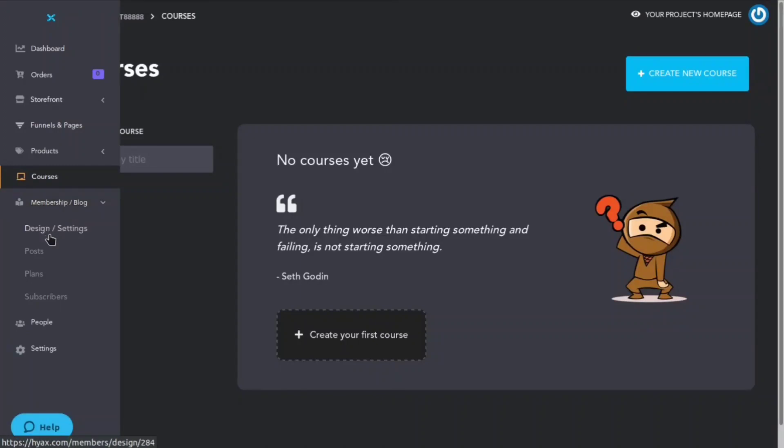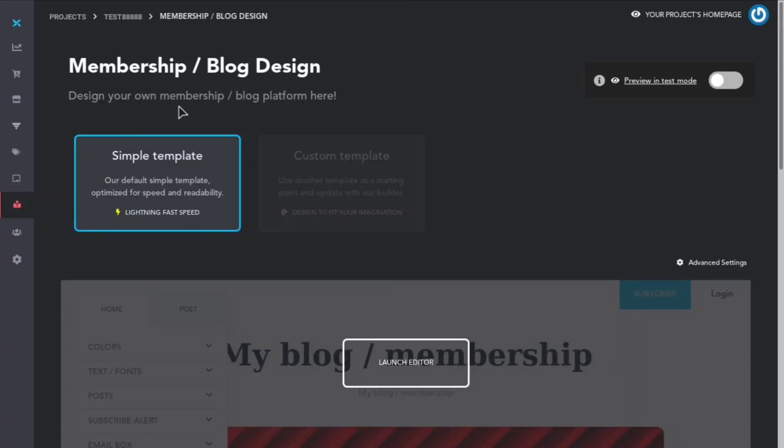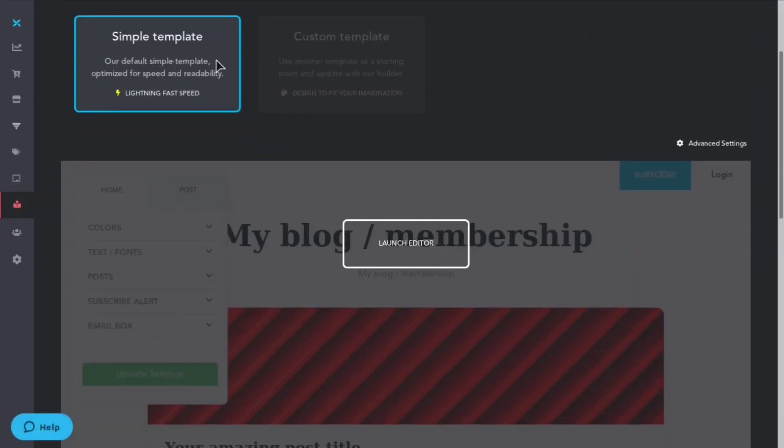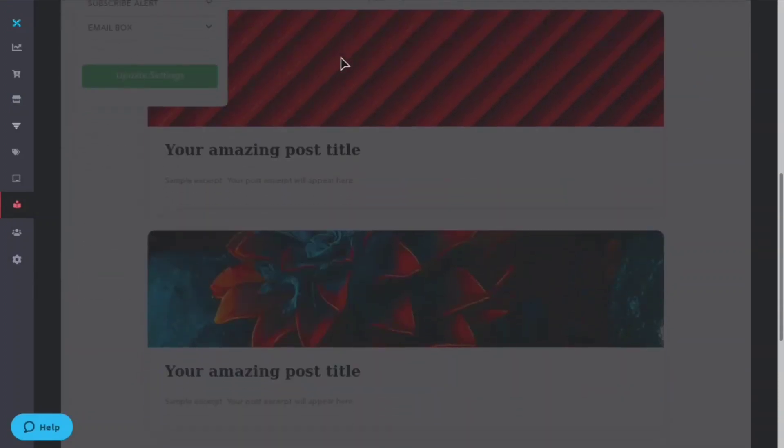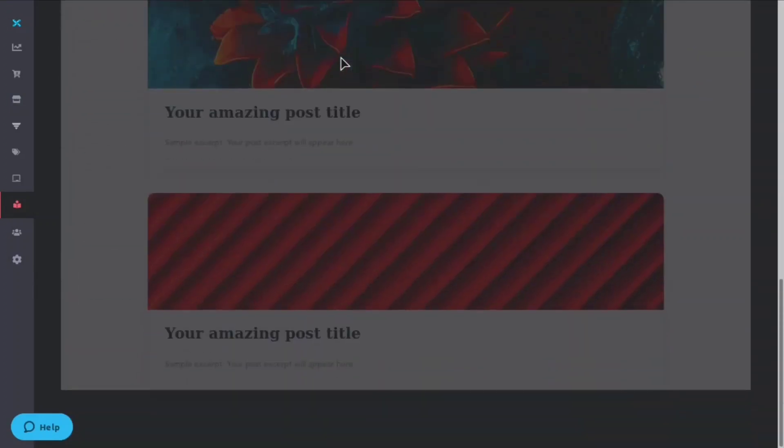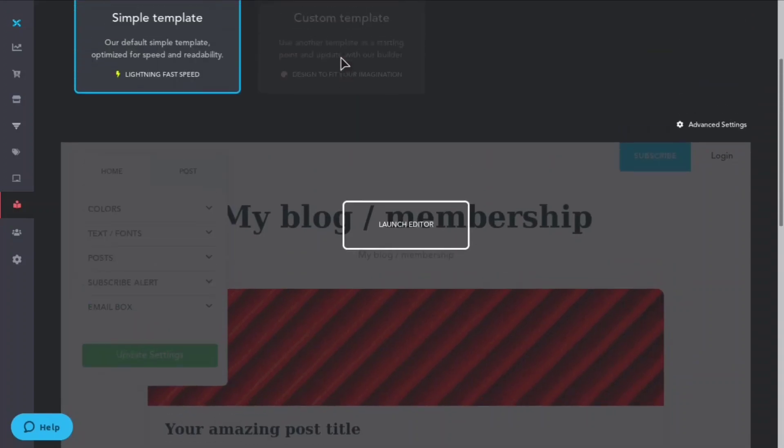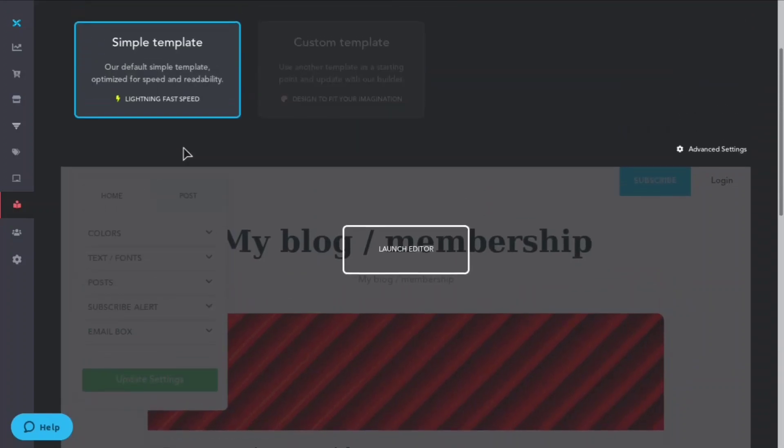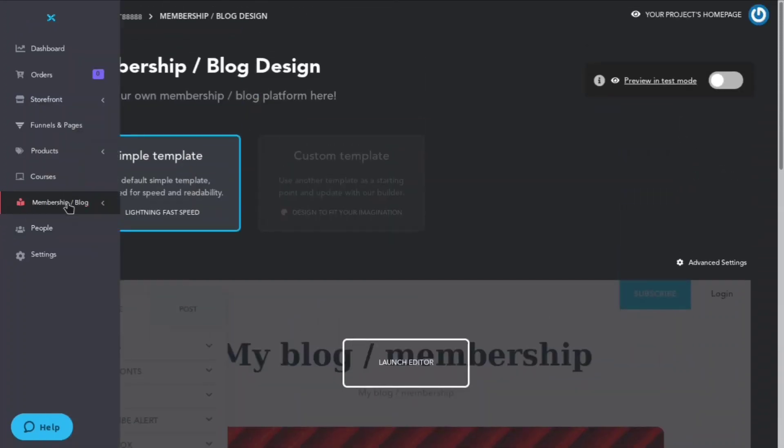We can come to the courses section and here you'll be able to create a new course. And there's also the membership/blog section, so you can design your own membership or a blog platform here. You can use their simple templates or you can do a custom template, and they have a bunch of different tools so you can change the colors, the text, the fonts, you can add a little email box, et cetera.